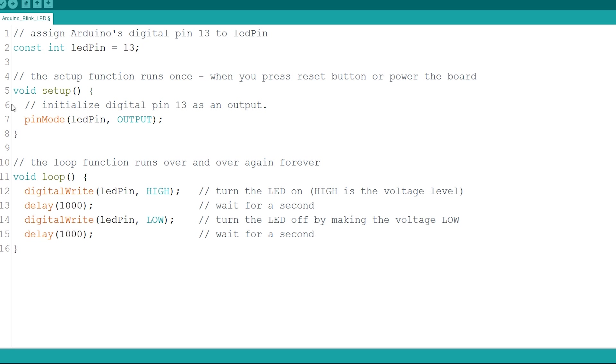In the setup, this line sets pin 13 as an output, indicating we want to send power to the LED. For this, you use the pinMode function. This function accepts the pin and the mode as arguments, as we're doing here.